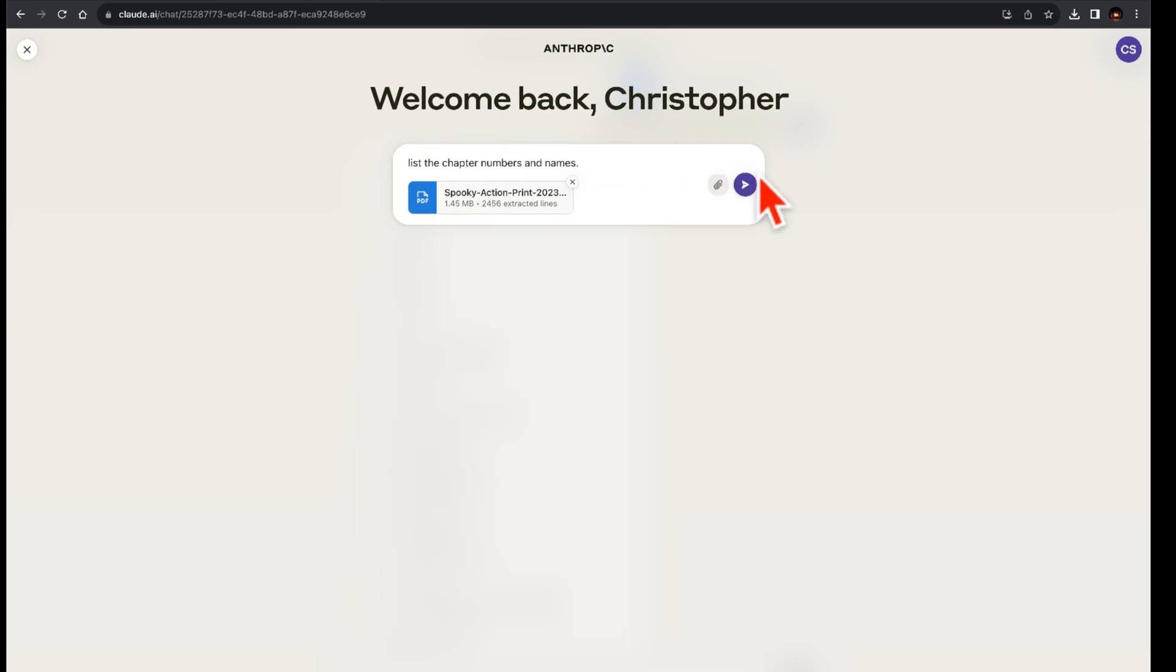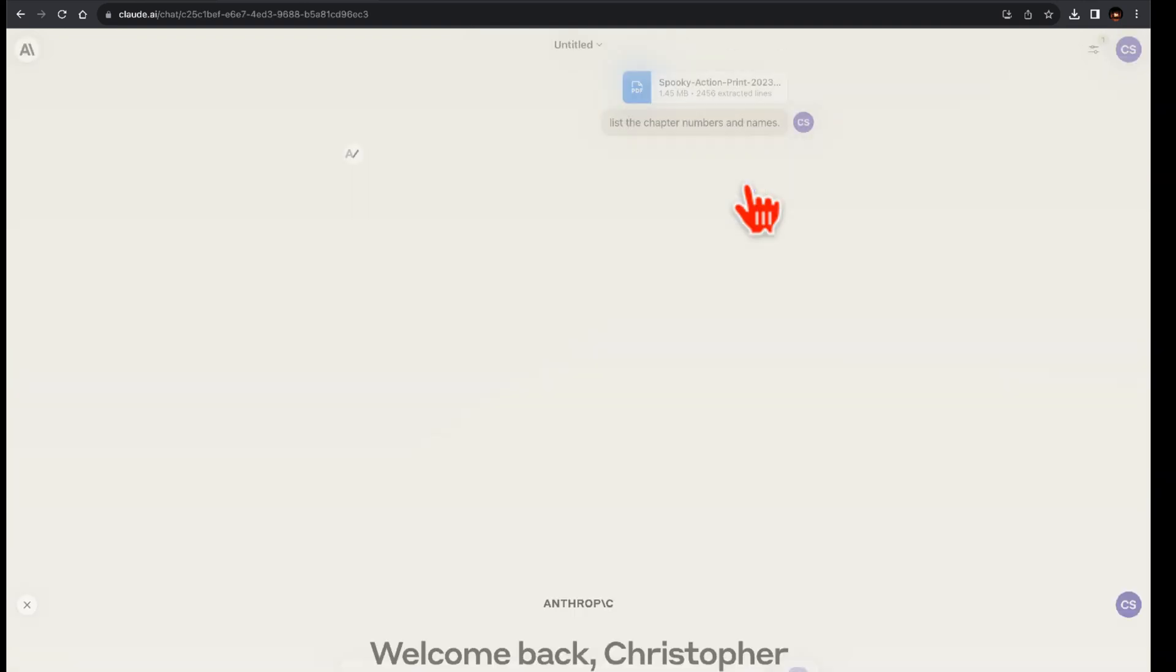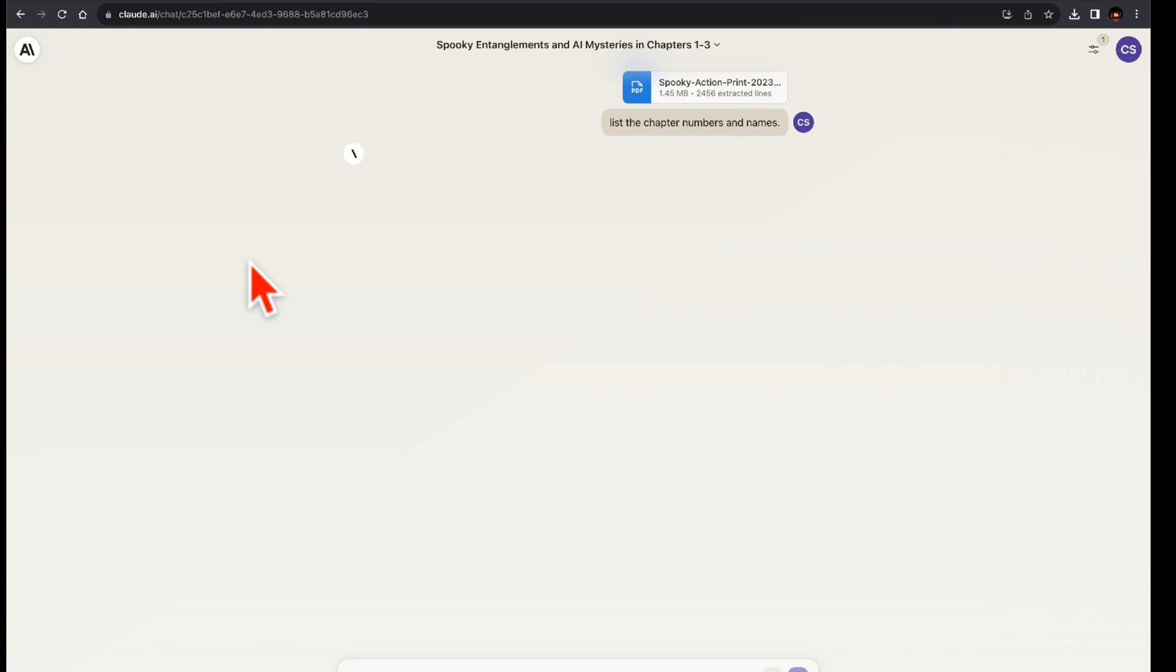For Bard, on my drive, there's a PDF file named Spooky Action.PDF. List the chapter numbers and names. A quick note: Getting Bard to locate the file was a bit tricky. I had to place it at the top of my drive so it could find the file. Weird, as folders have been around for ages.